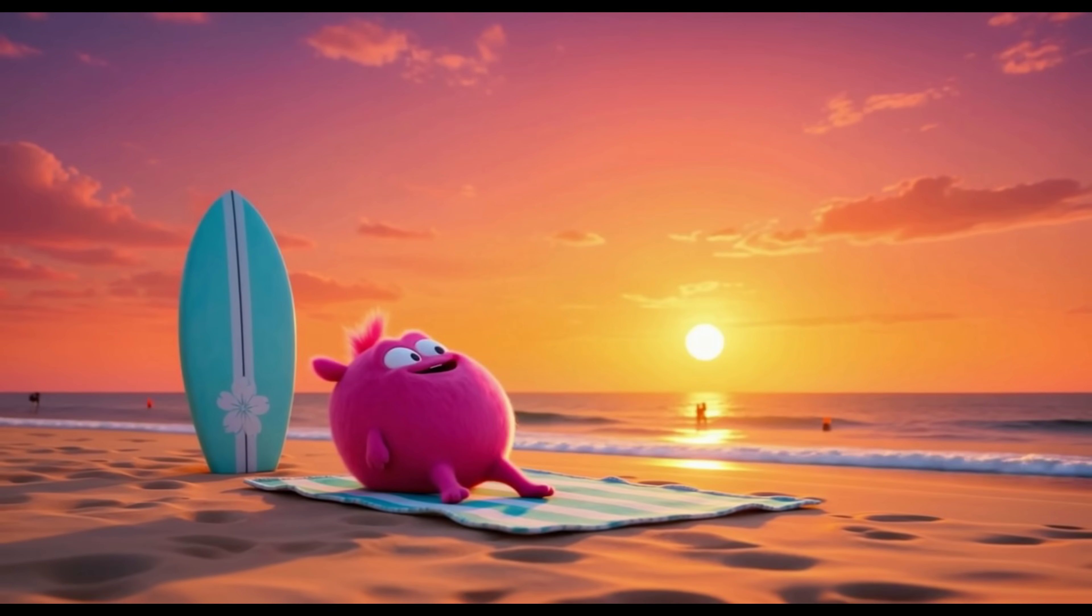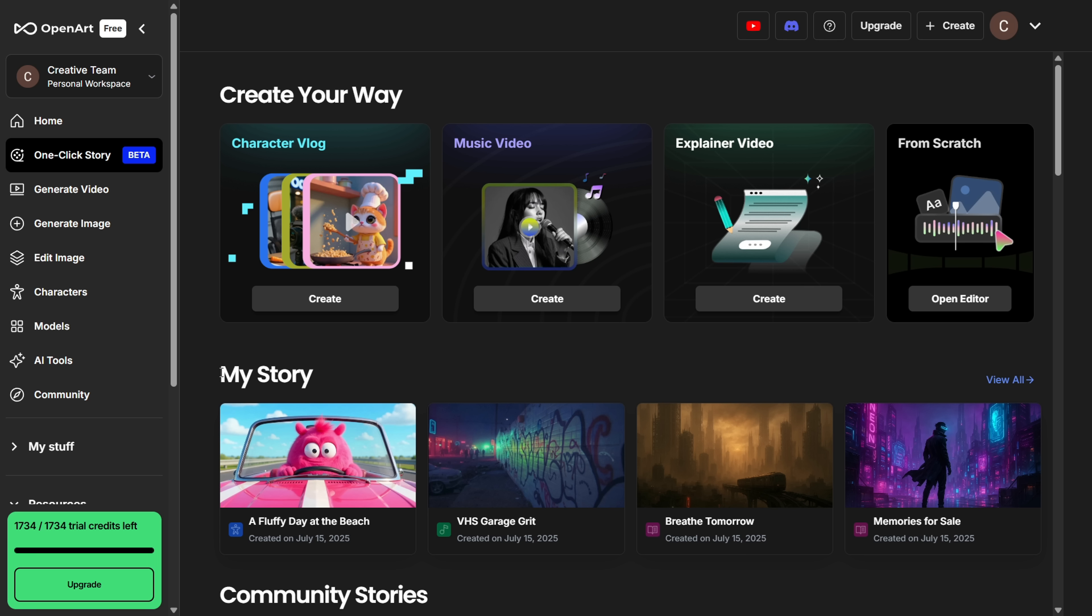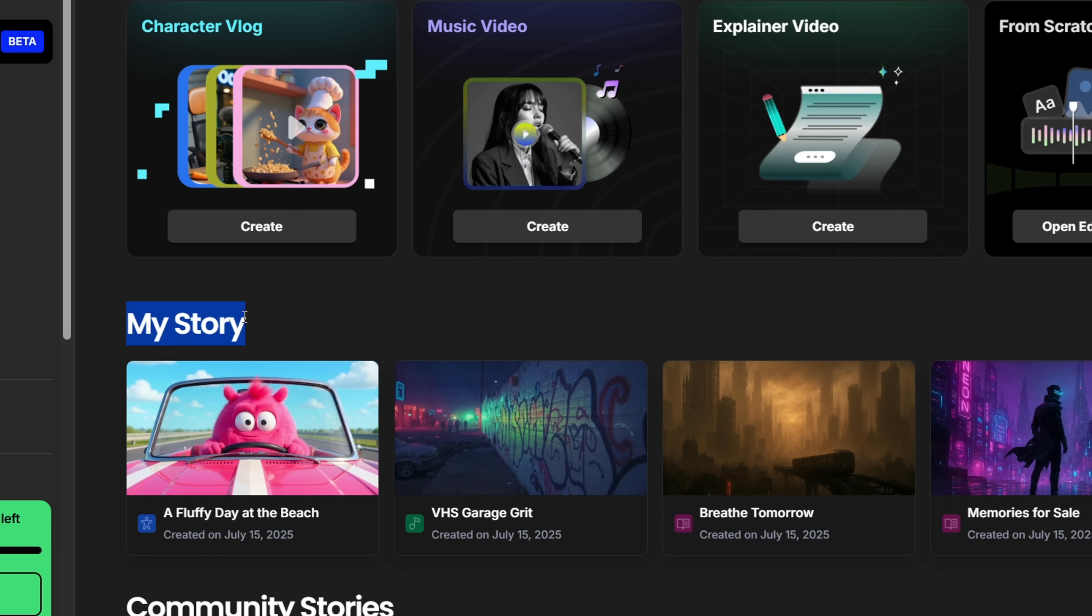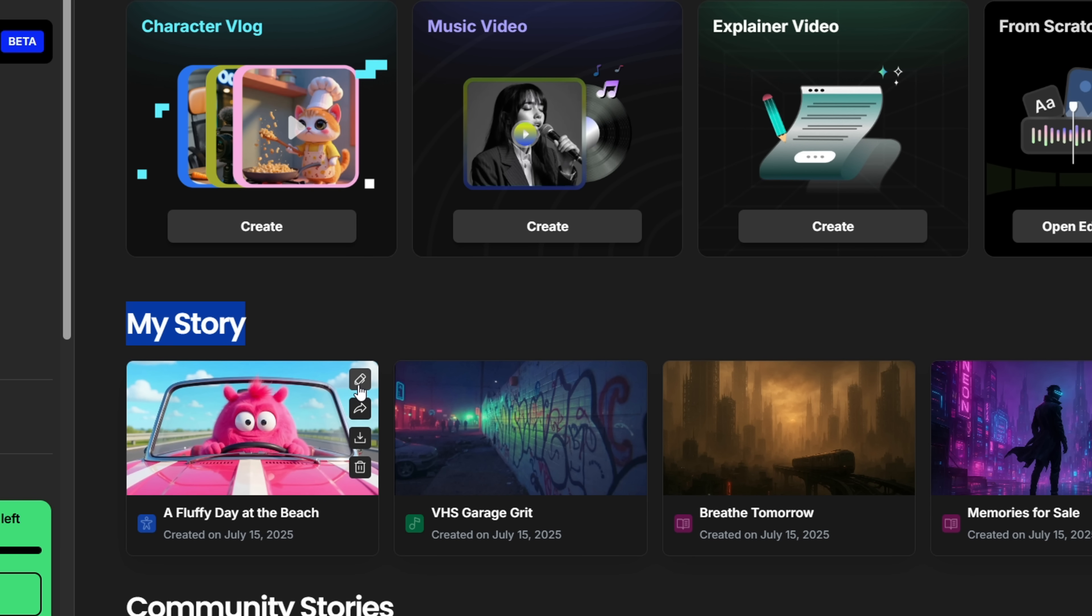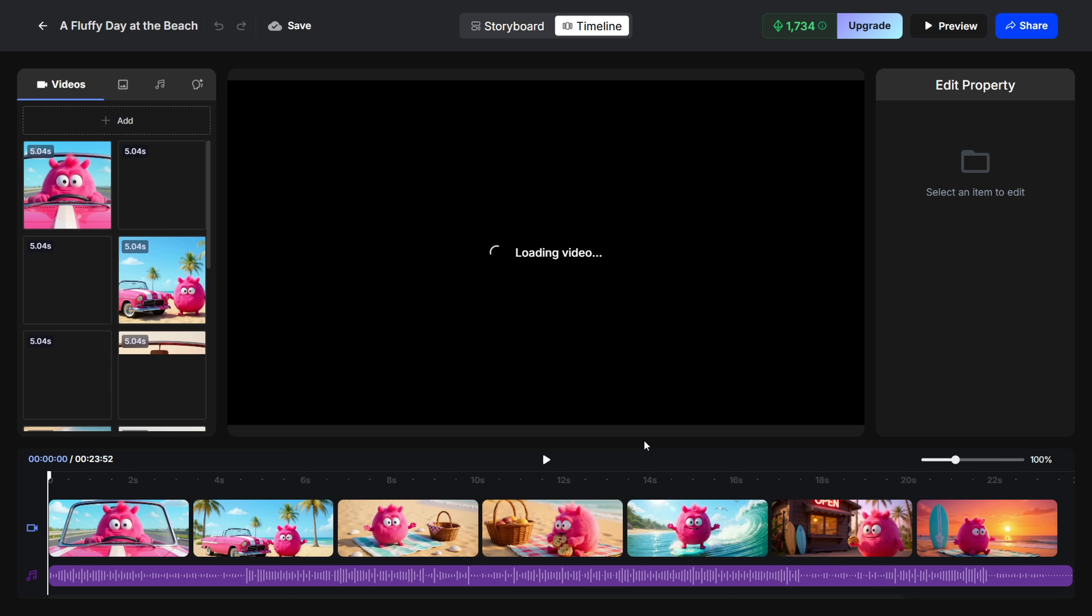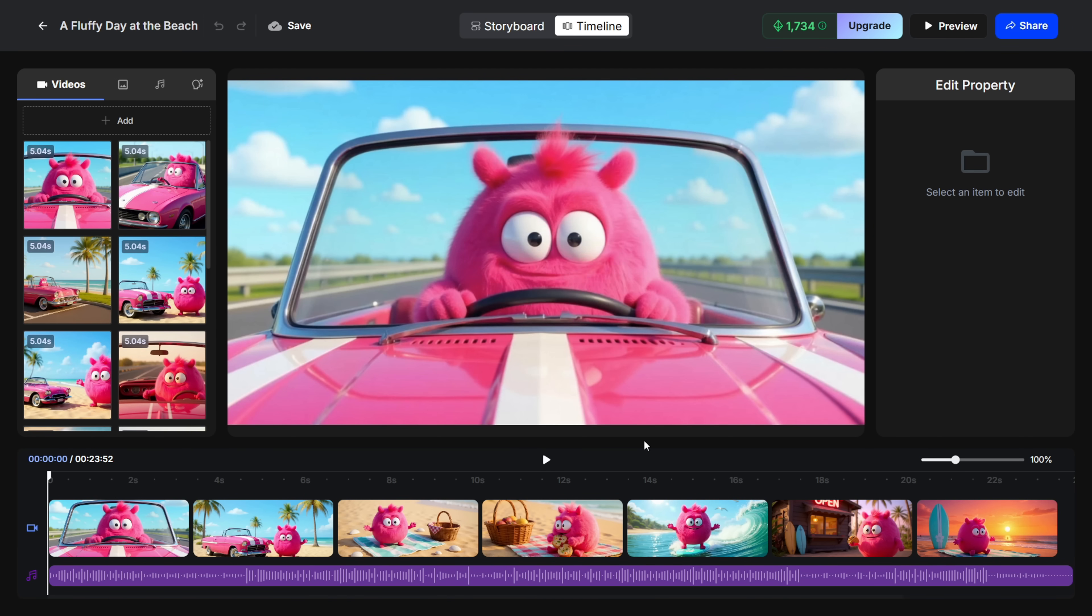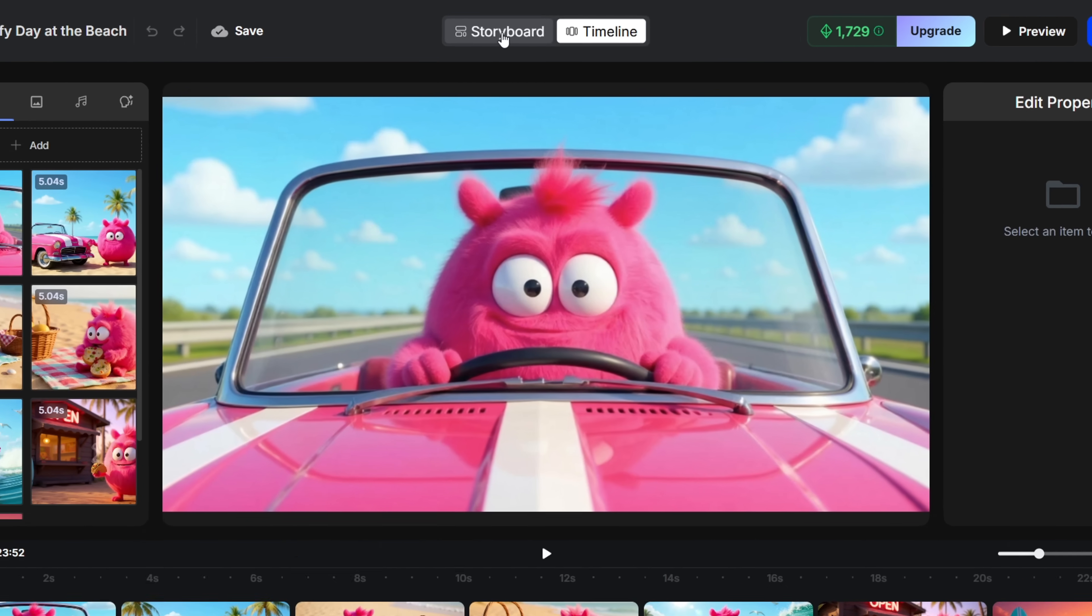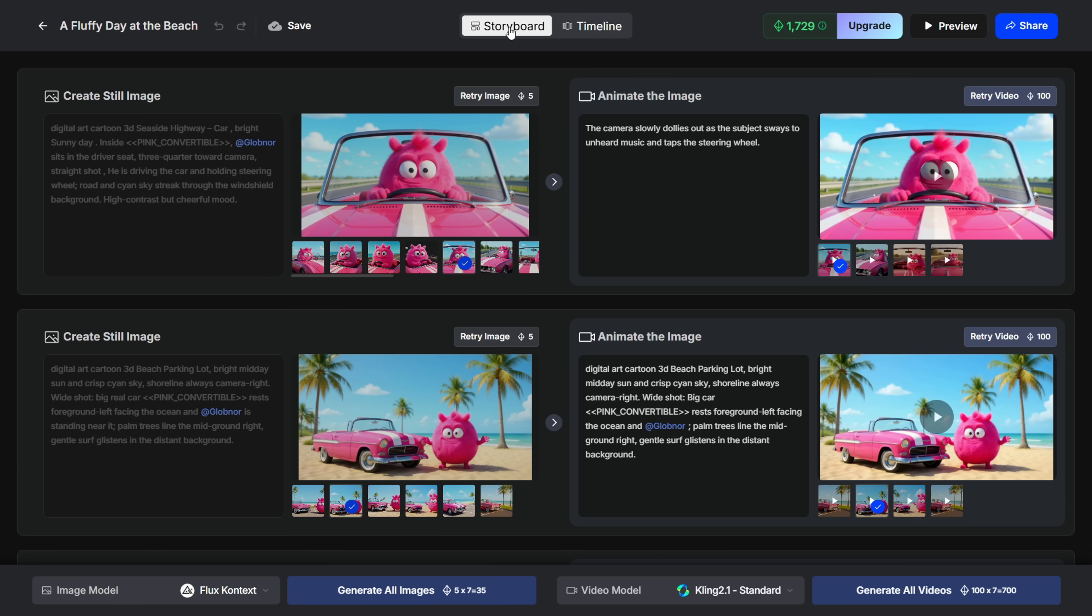Honestly, I really like how this turned out. Now let me show you how you can edit your video. Head over to the My Story section and hover over the project you want to edit. You'll see a little pen icon, click on it, and it'll open up the project in a timeline editing interface. Now just head over to the storyboard tab to start fine-tuning your scenes.